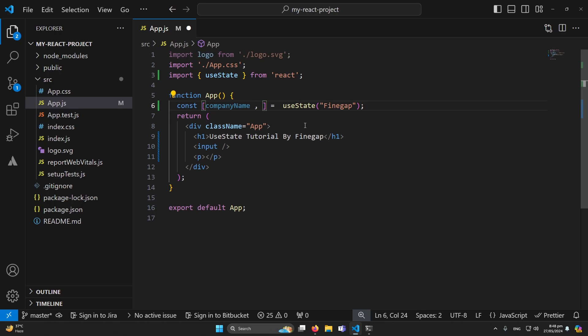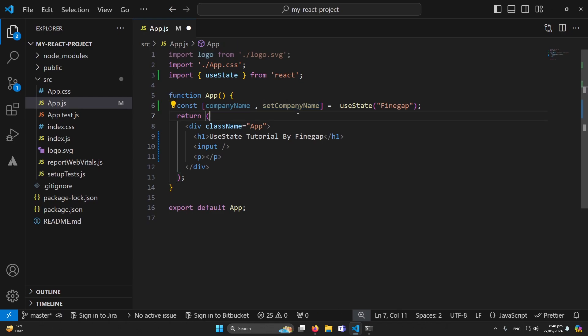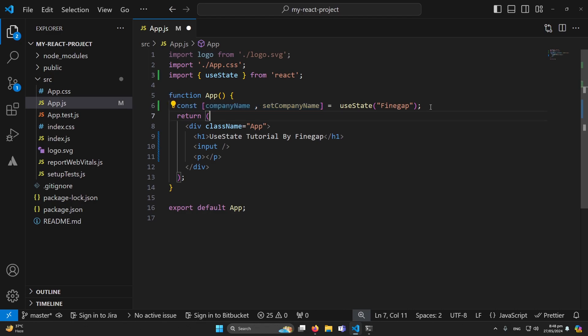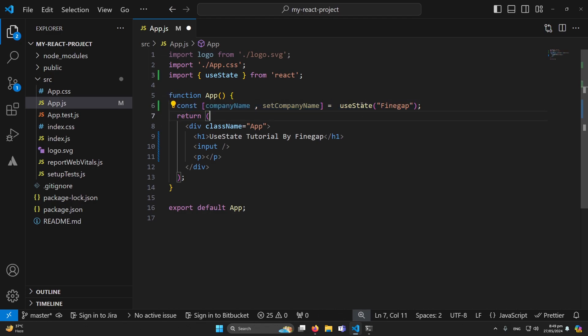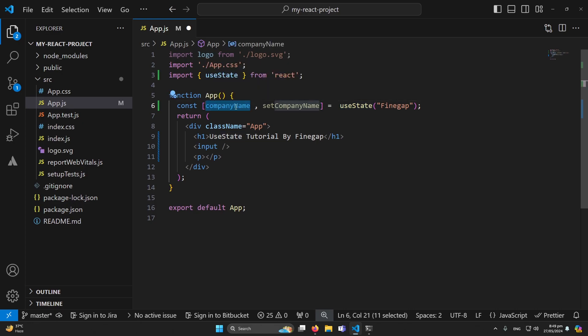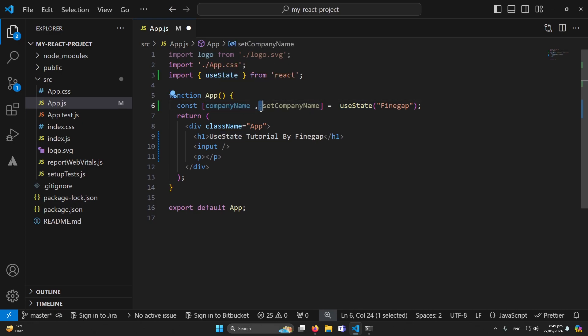Again, this variable will receive a callback function from this useState. And if you don't understand this, basically this is our destructuring assignment in JavaScript. This is a technique in which we can assign array elements to multiple variables at once. If you did not know this concept you can learn on the internet about destructuring assignment.